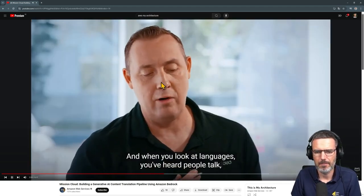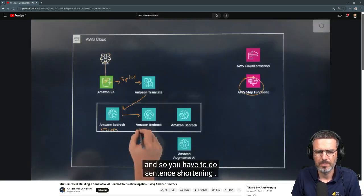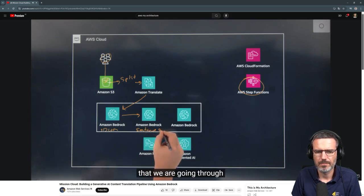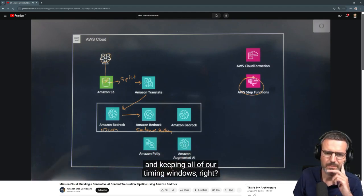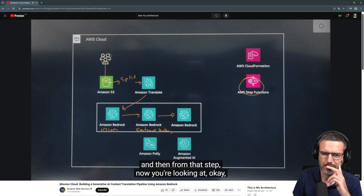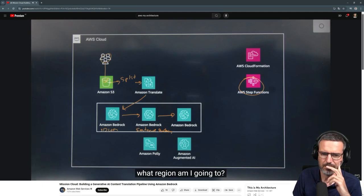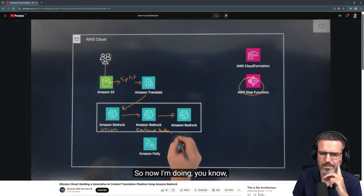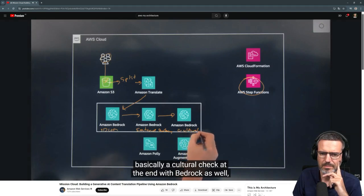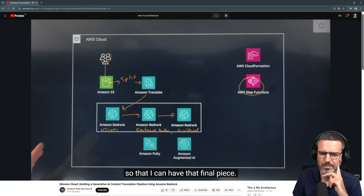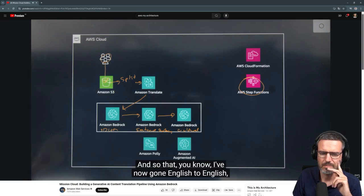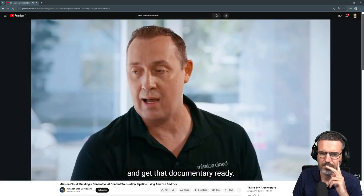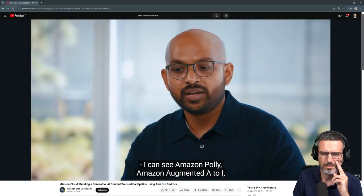When you look at languages, some are much longer than others, so you have to do sentence shortening to keep within the documentary's timing windows. Then you look at what region you're targeting — are there any specifics in that region for grammar, content, or cultural sensitivities? So there's a cultural check at the end with Bedrock as well. You've now gone English-to-English, shortened sentences, and dealt with cultural pieces that could present issues, getting the documentary ready.